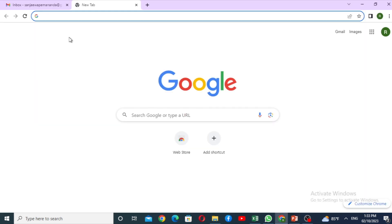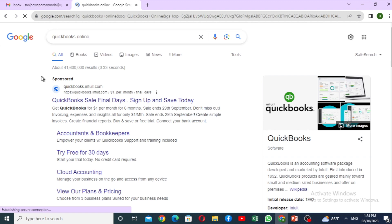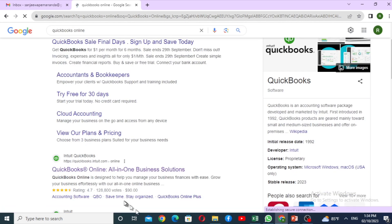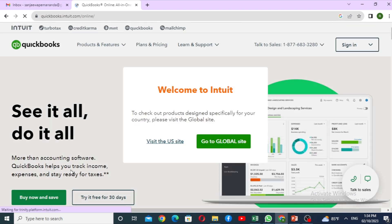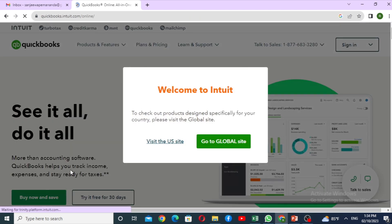I am opening a QuickBooks Online account in Google Chrome. I will search for QuickBooks Online and click on the QuickBooks Intuit.com page. The site says: welcome to Intuit — to check out products designed specially for your country, please visit the Global site. I will click on Go to Global site.